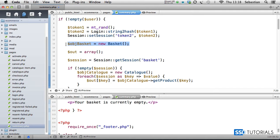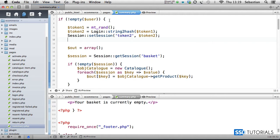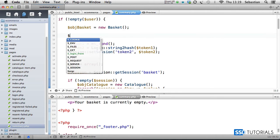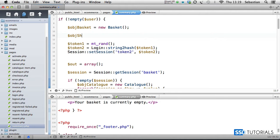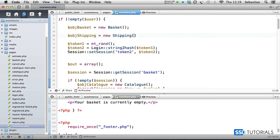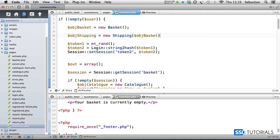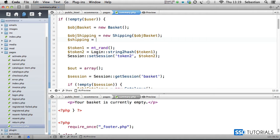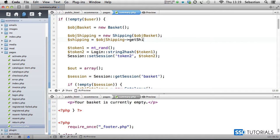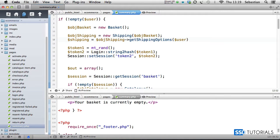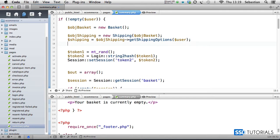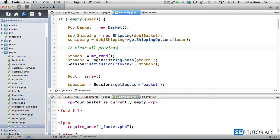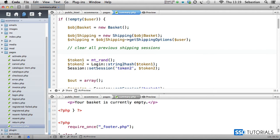Now we're going to do object shipping equals new shipping, and we're passing object basket as parameter. Then we have shipping equals object shipping shipping get shipping options, and we're passing user as the parameter.